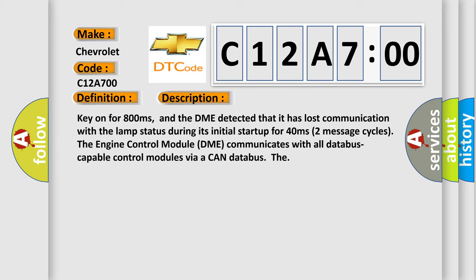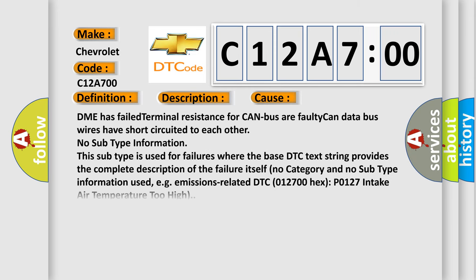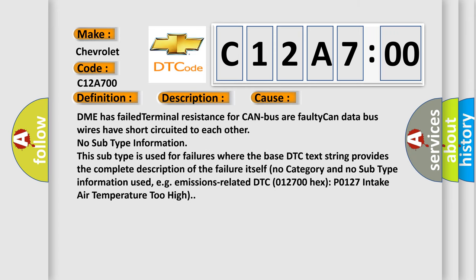This diagnostic error occurs most often in these cases: DME has failed terminal resistance for CAN bus, a faulty CAN data bus, or wires have short circuited to each other.